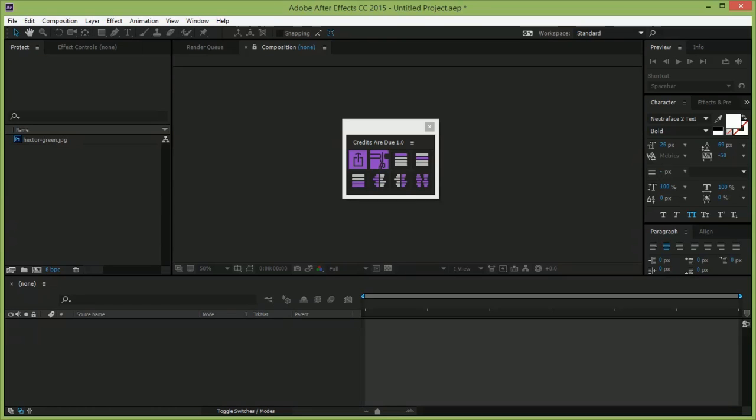Victoria Niece here with a look at Credits Are Due, my new script for After Effects CC 2015 that helps you build fast, flexible, easy-to-edit credit scrolls.